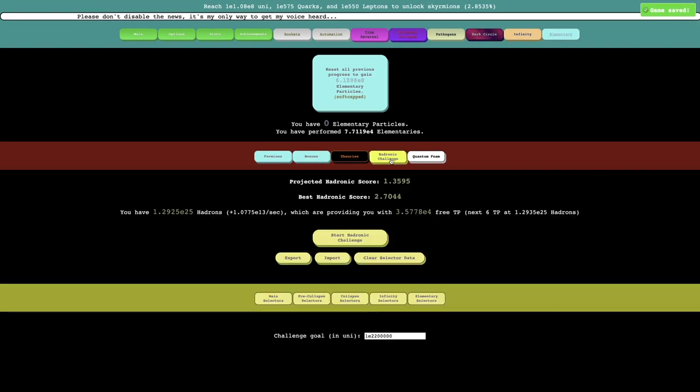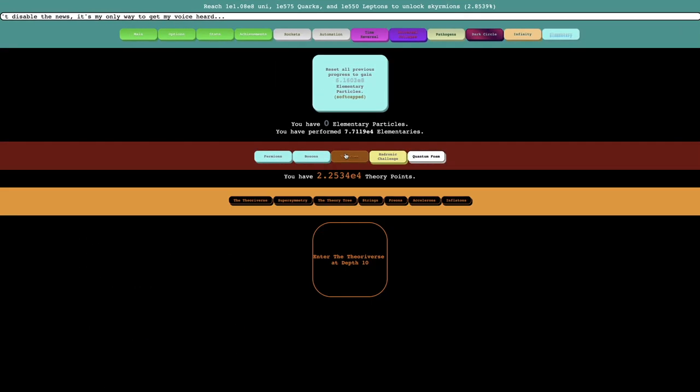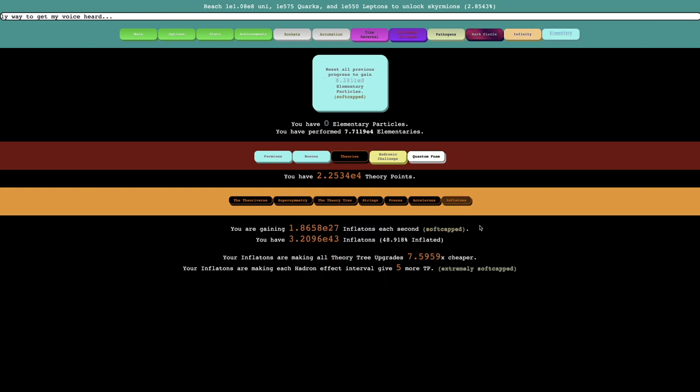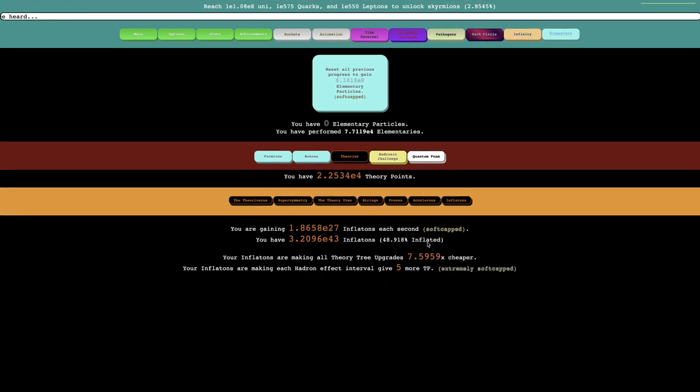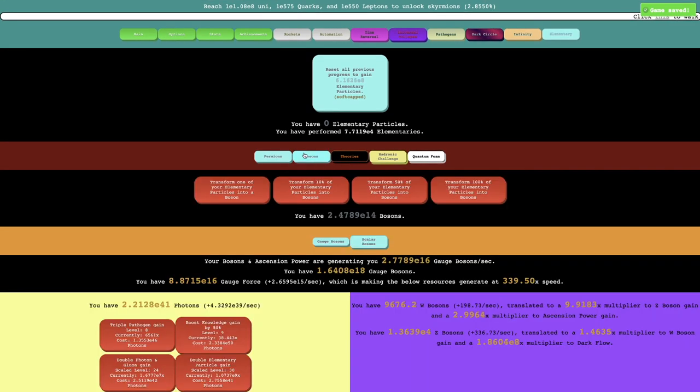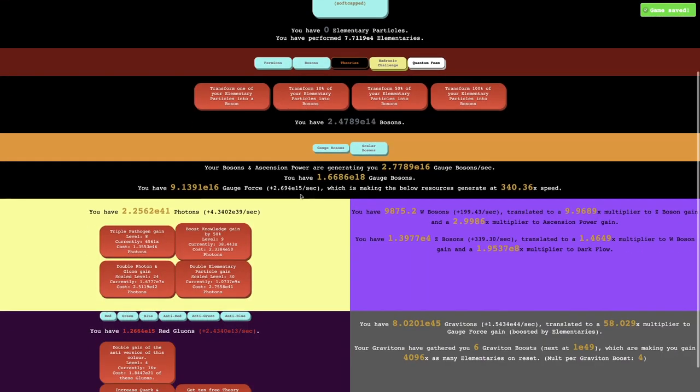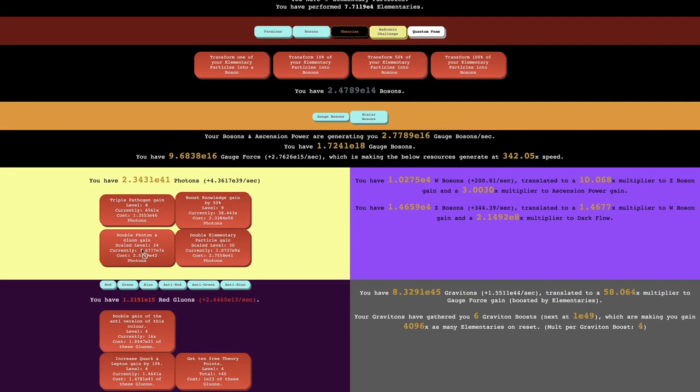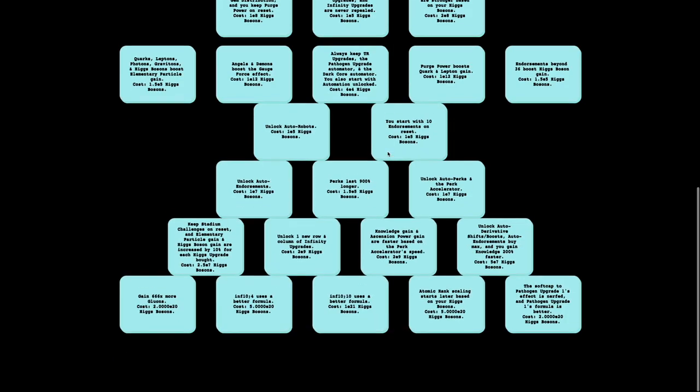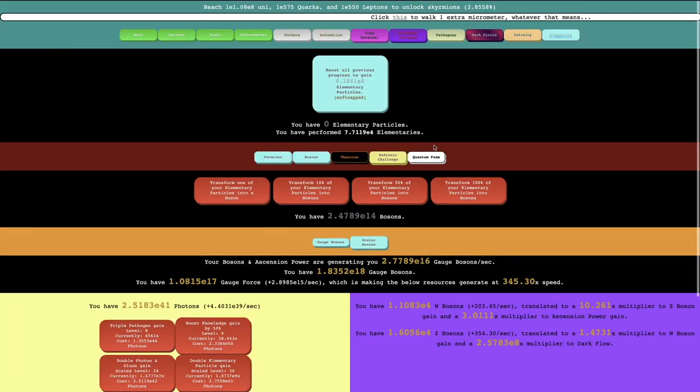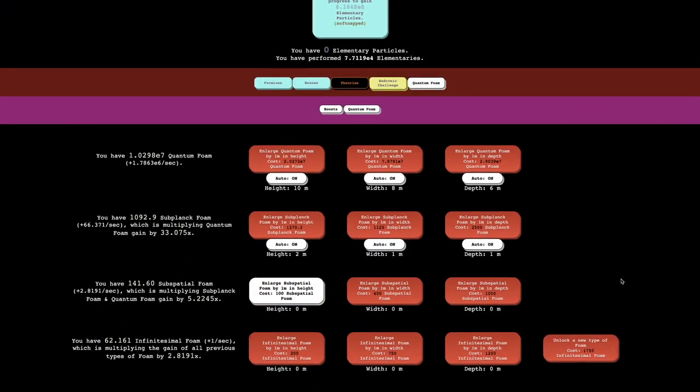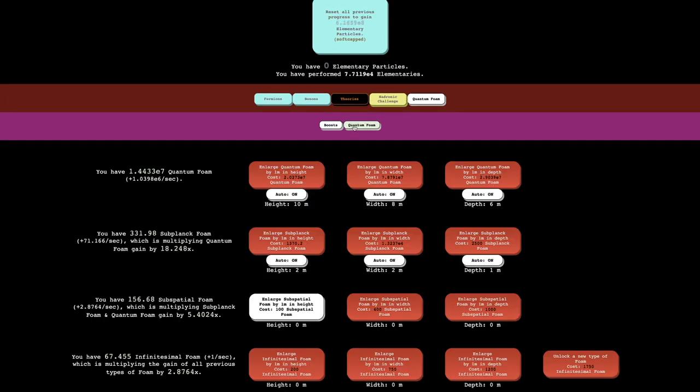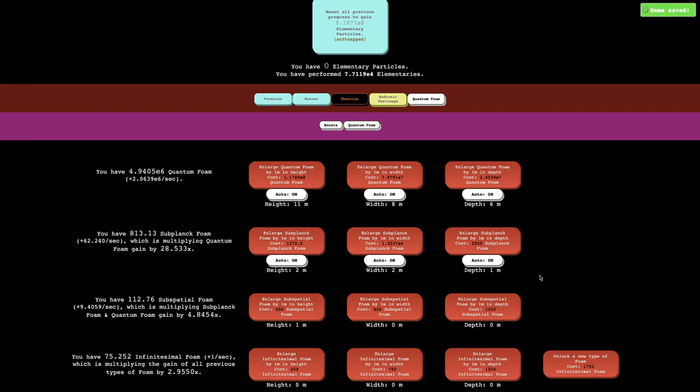I feel like I've already done enough with the theory points. I've maxed that out. Even with the inflations, I don't really need anything with this. There's really not much else I can do. I guess I can go into photons and just see if I can do anything here. No new Higgs upgrades. I think I'm literally just gonna wait. That's just multiplying subspatial foam. I'm just gonna wait here.